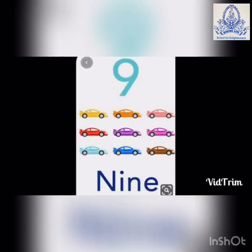Very good. Number 9. Count the curves. 1, 2, 3, 4, 5, 6, 7, 8, 9. Spelling of nine: N-I-N-E. 9.